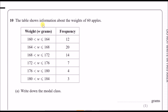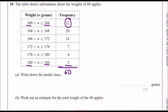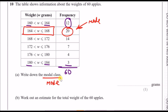Number ten: a table shows information about the weight of 60 apples. The frequency tells you how many, so all frequencies should add up to 60. For part a, find the modal class — the mode is just the most common value, so look for the highest frequency in the table. The modal class is 164–168 grams, because most apples weigh somewhere between there.